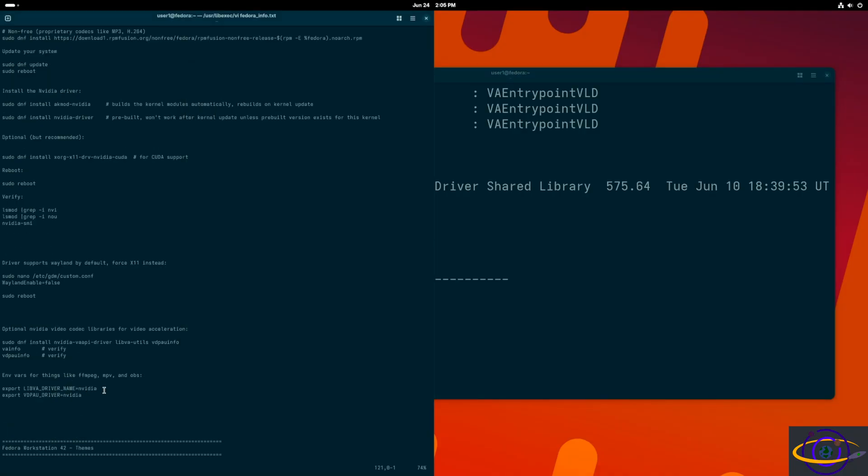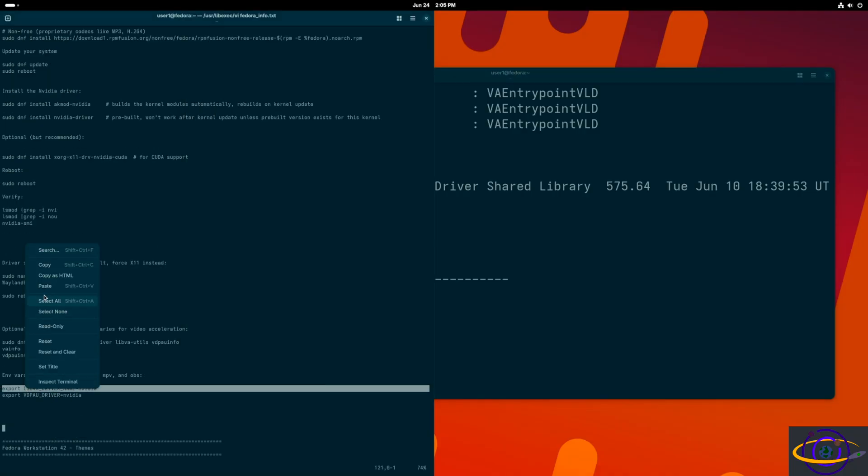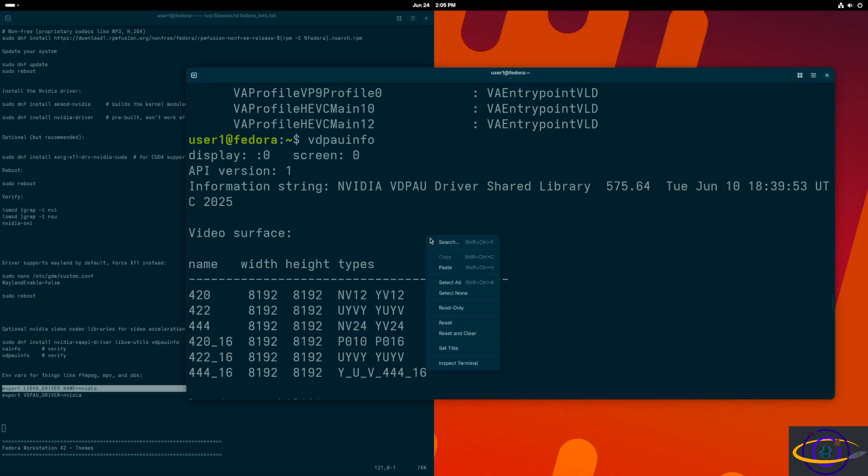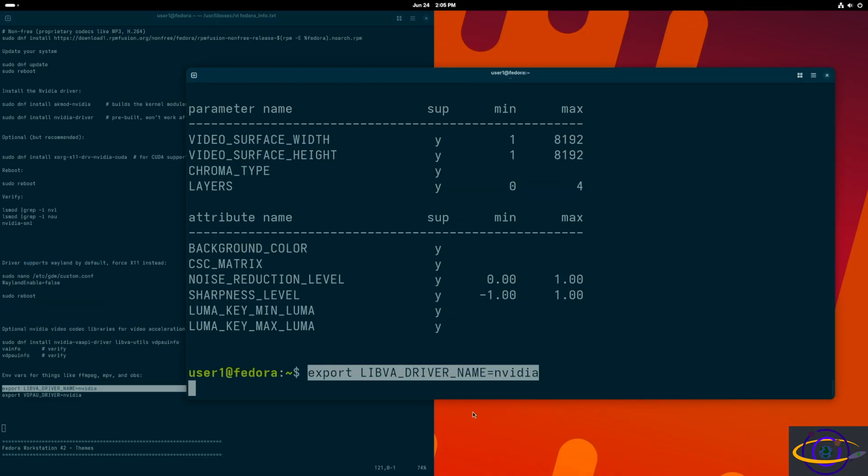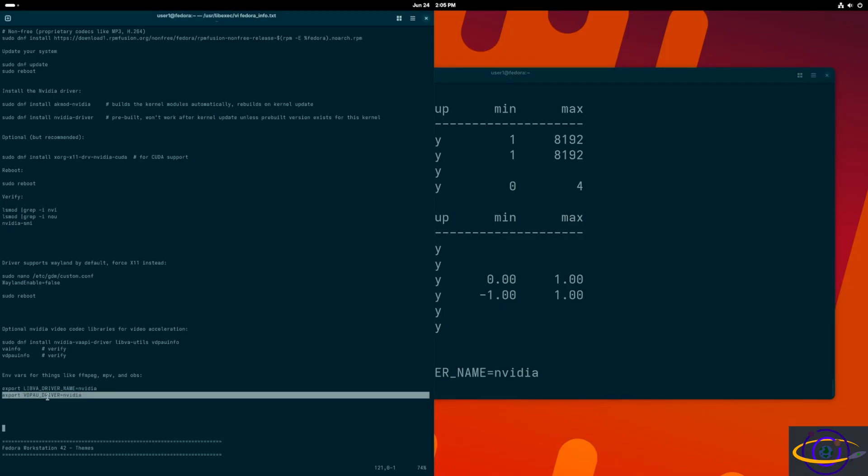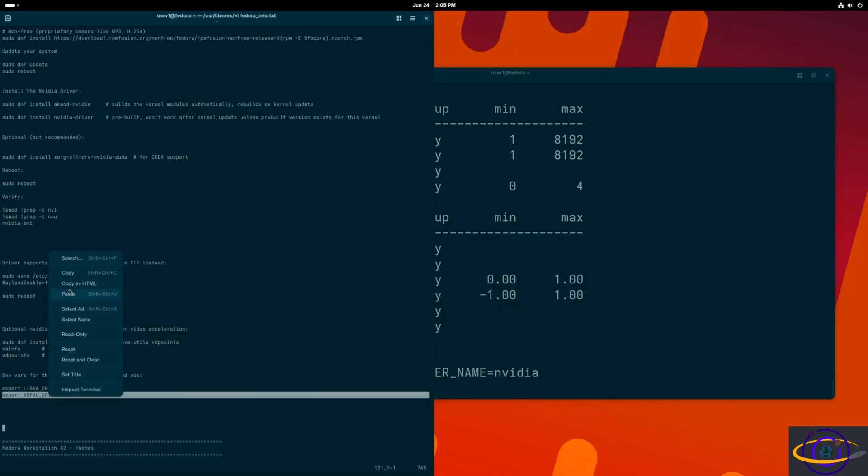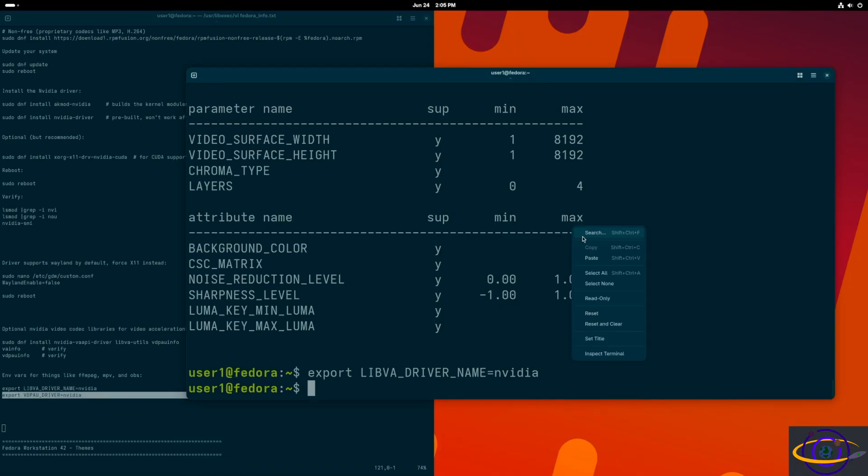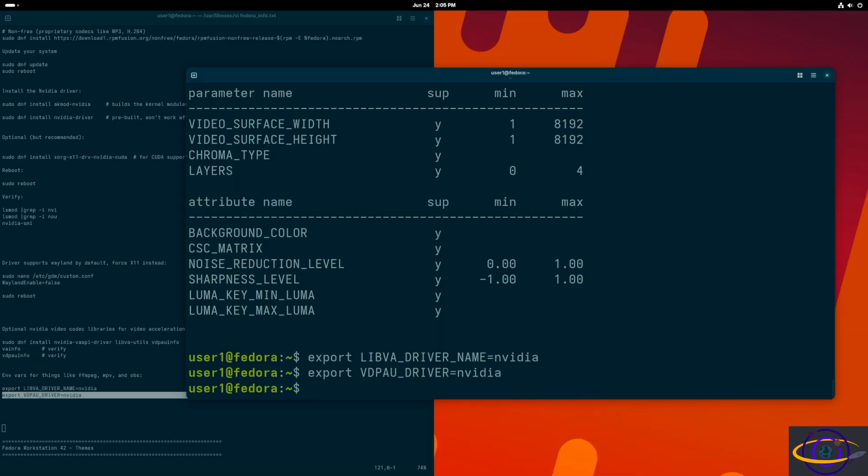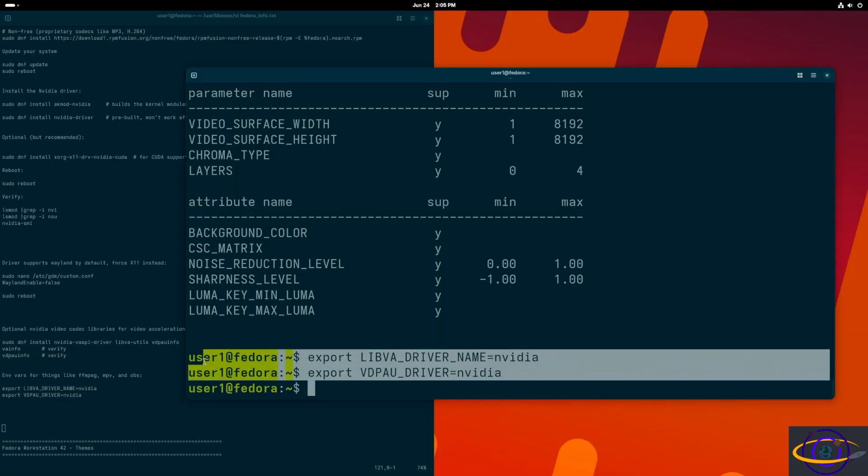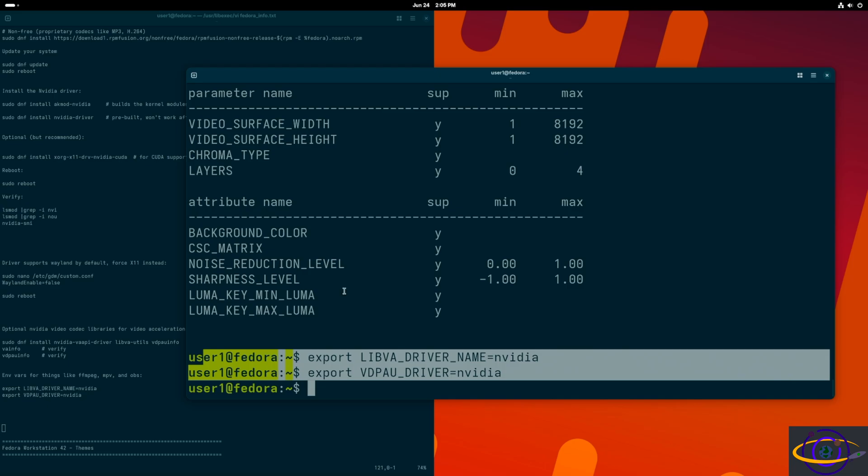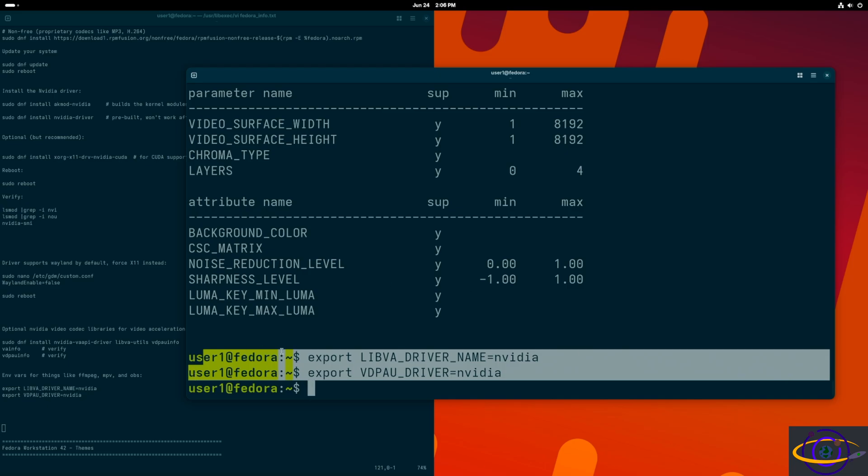Moving along, one last thing I wanted to show you are these environment variables. These are helpful for certain applications. Certain things do actually need them like FFmpeg apparently and MPV and also OBS. If you want hardware acceleration, you're going to want to set these environment variables. So just worth being aware. If you're having performance issues with those, you might want to set these variables and that's it.